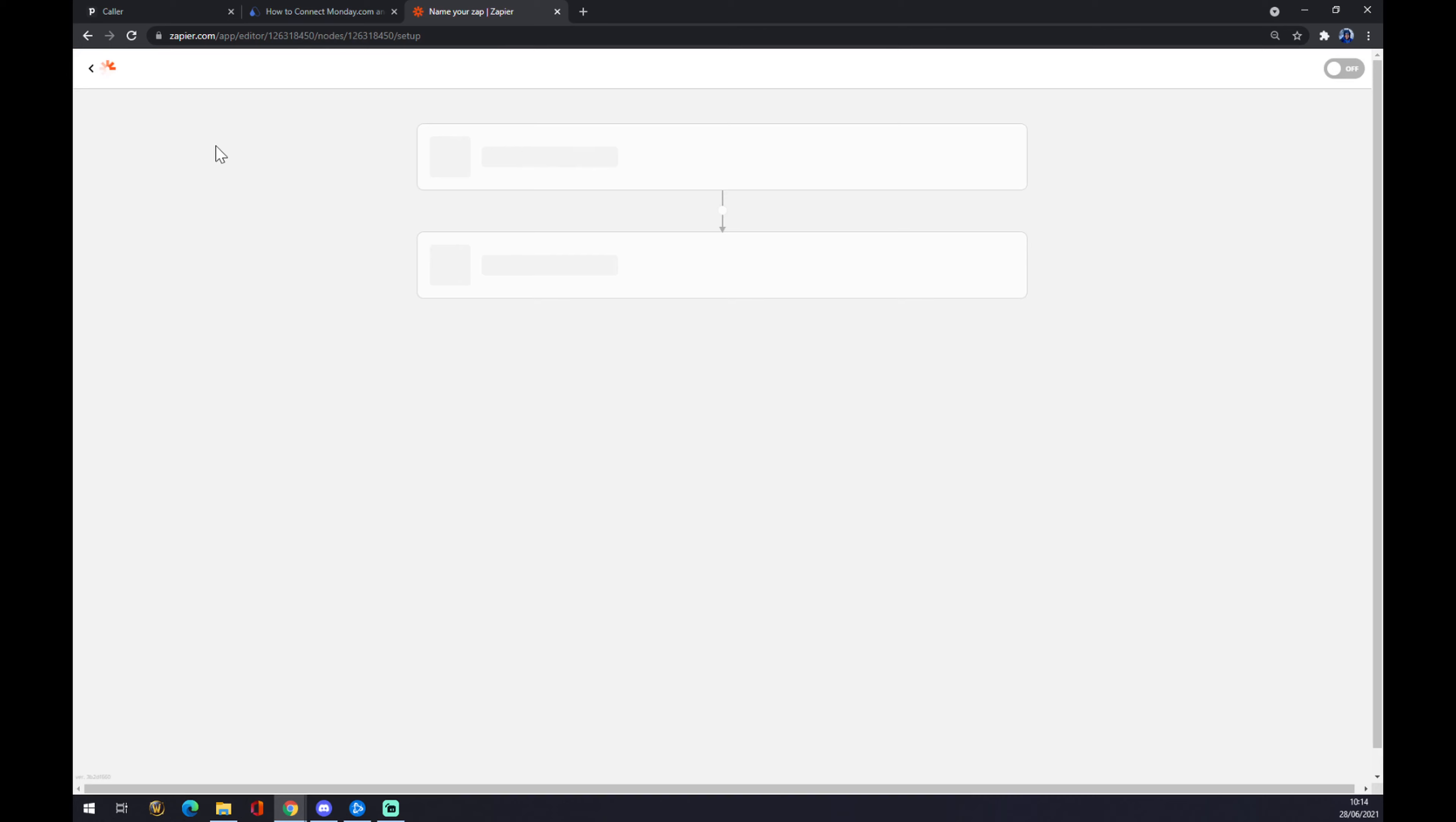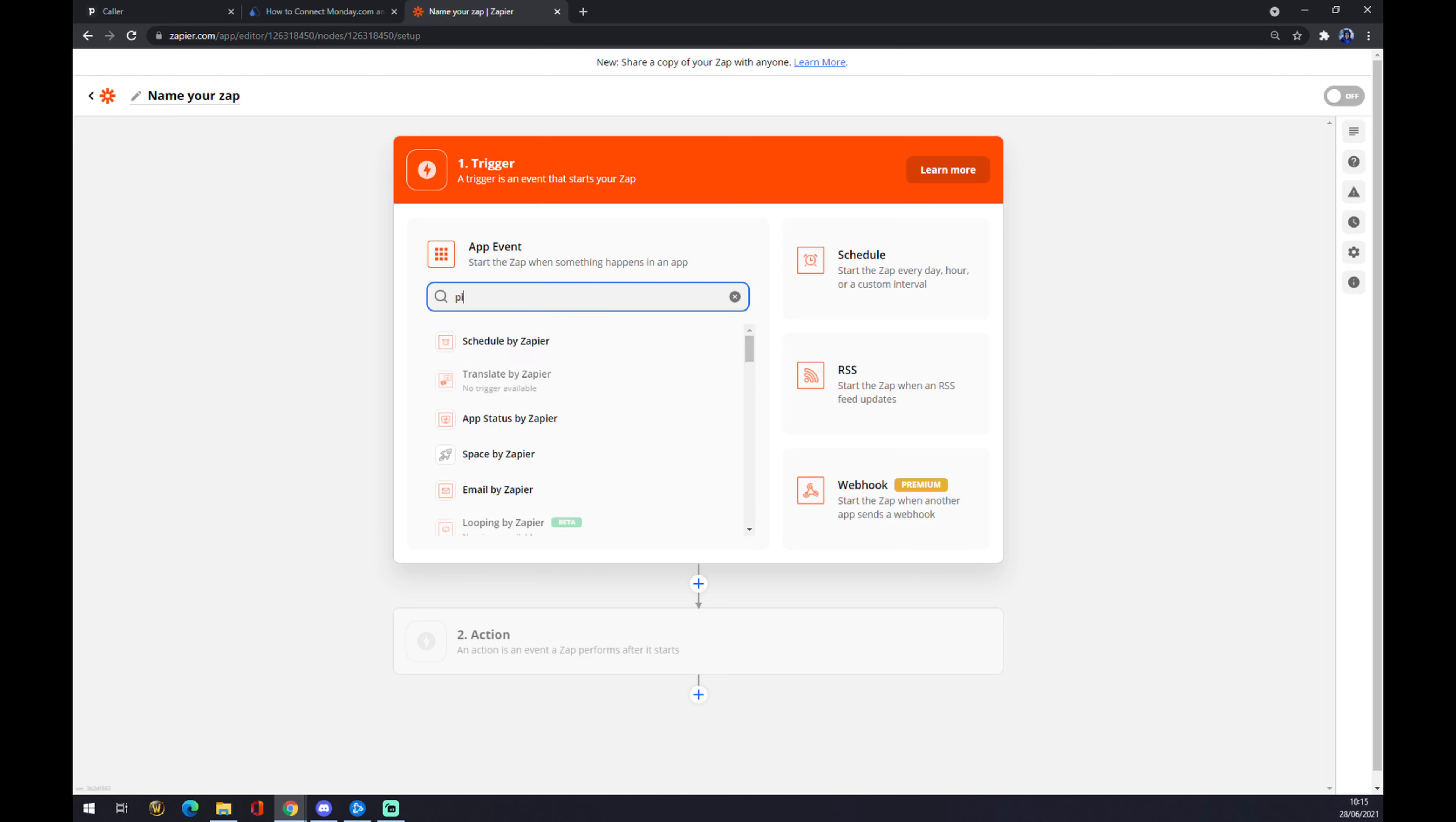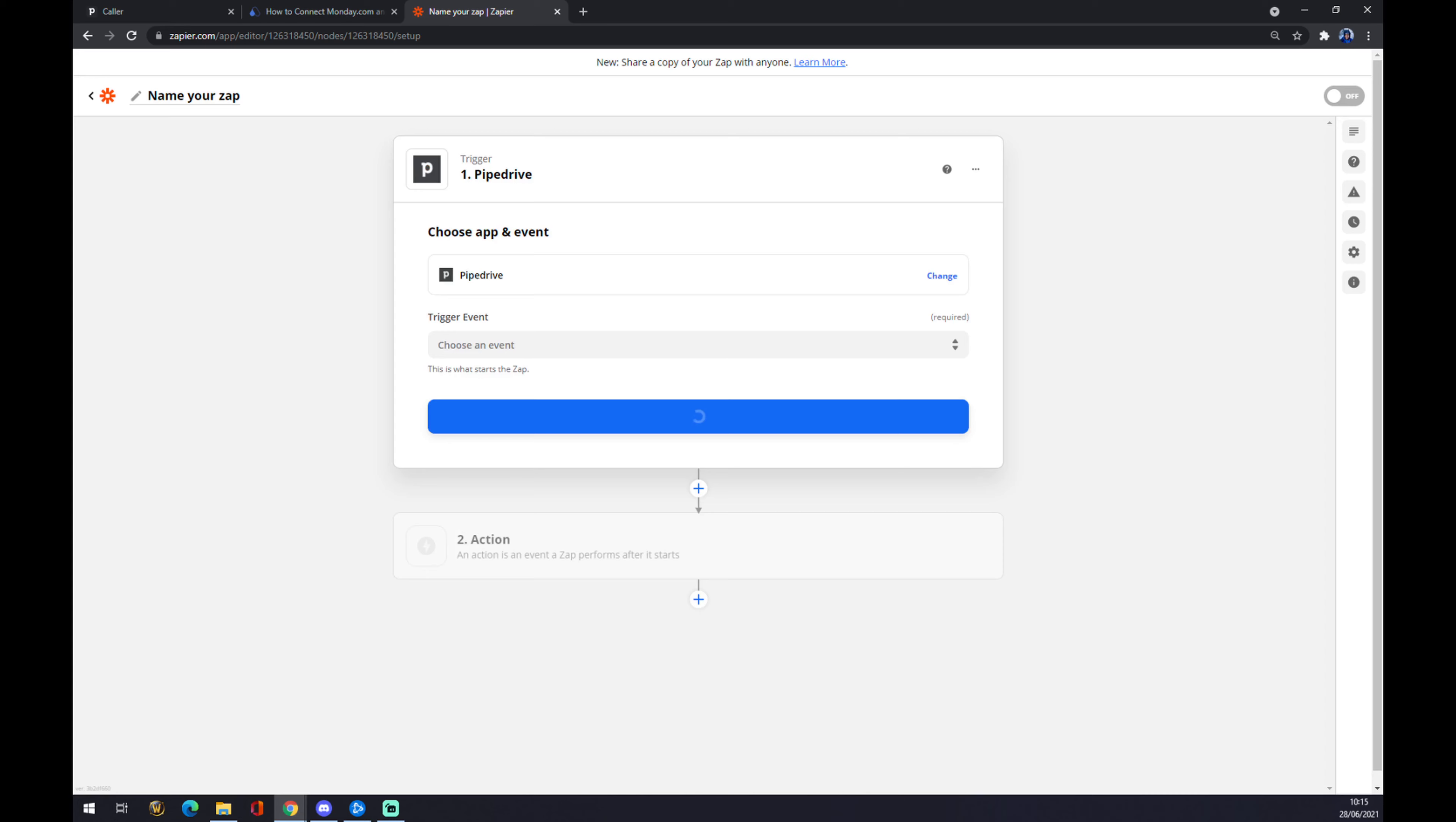It works the same way as it works at automate.io. We want to start with Pipedrive as a trigger app. We pick a trigger event like new deal, for example, and continue.